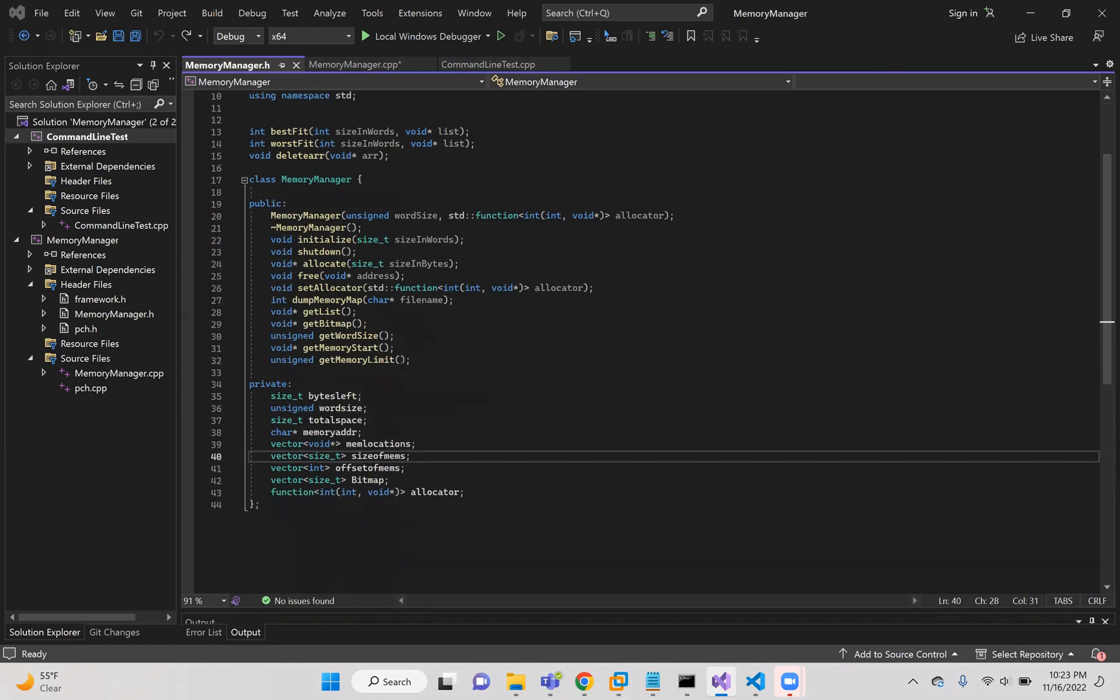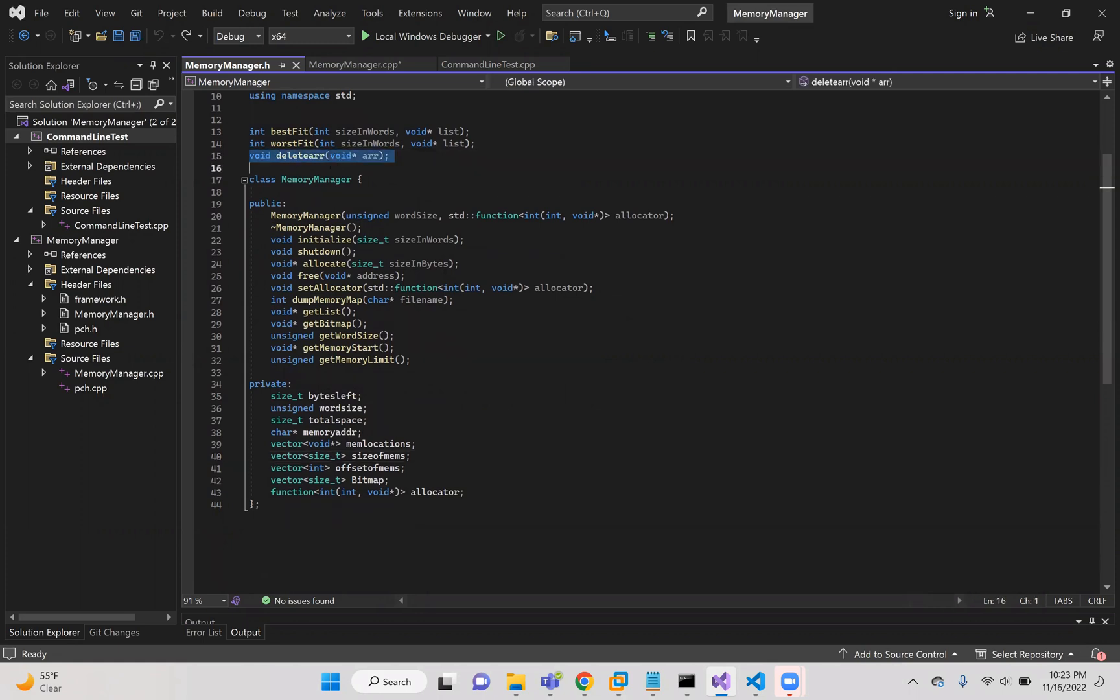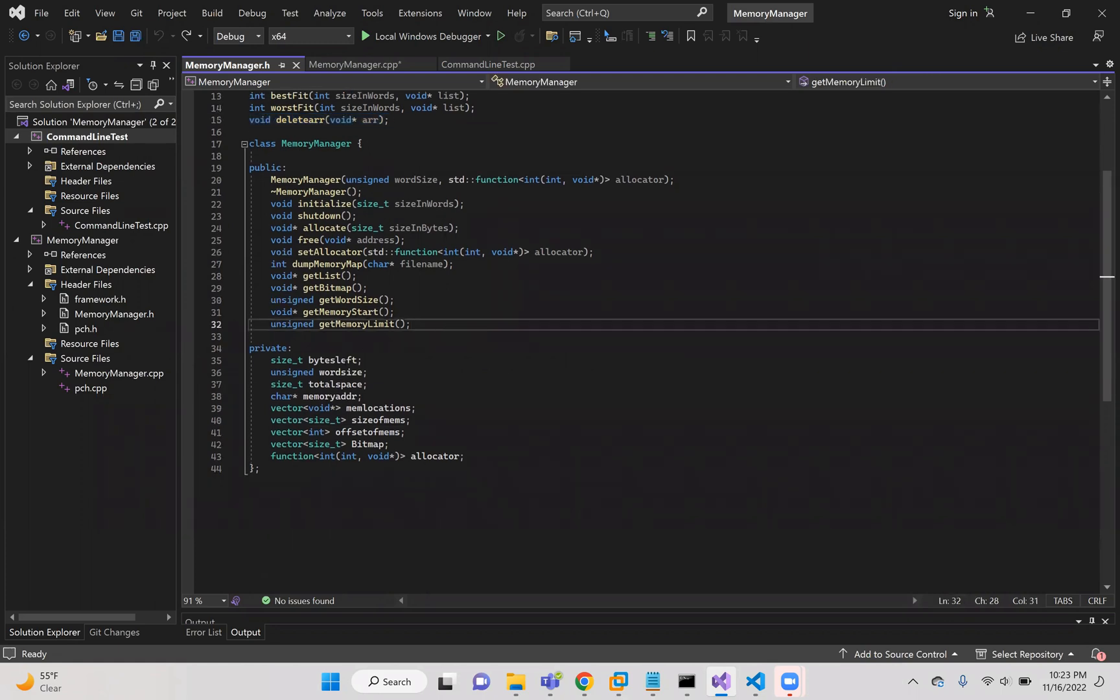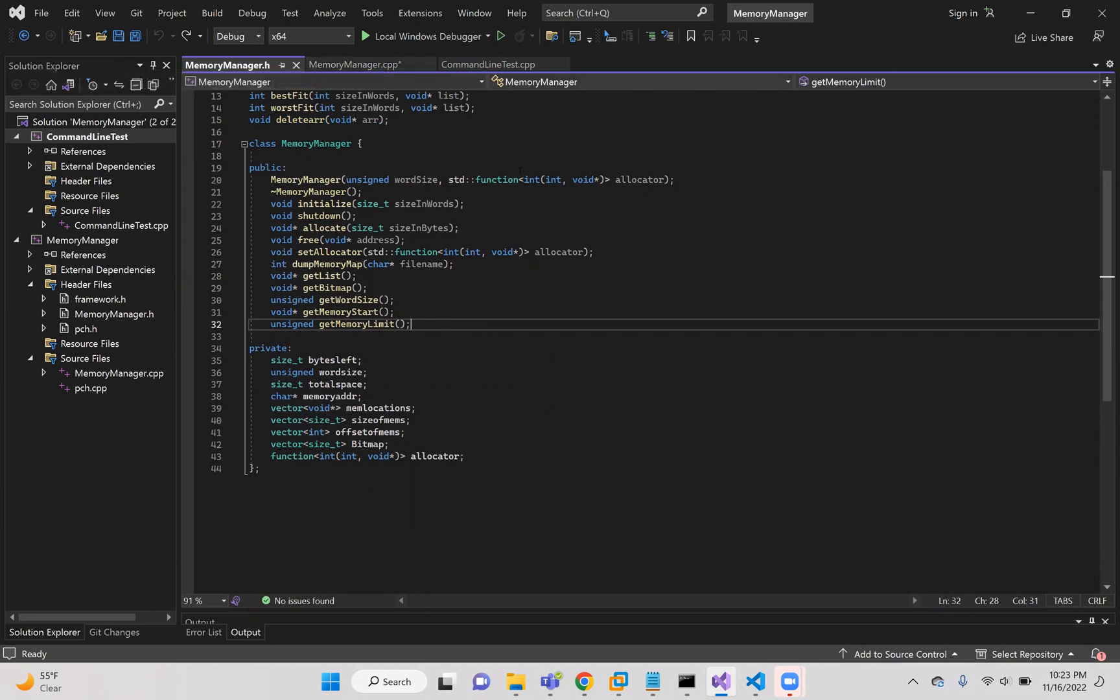This is pretty straightforward. These are all the files that I was given in the instructions. And then I have an additional function that I'll get to later called deleteR. And here are my private variables, which I'll also get to later when talking through the CPP and the functions and what they do.